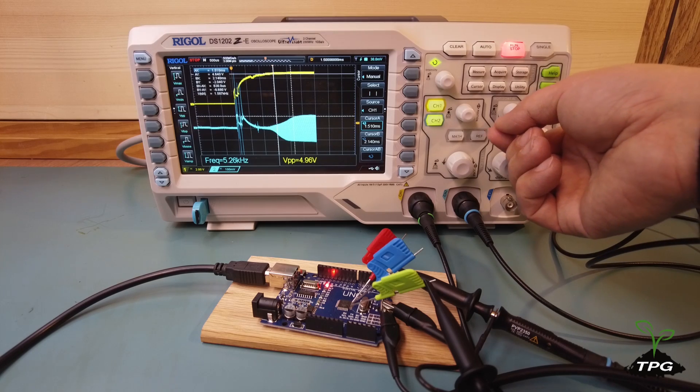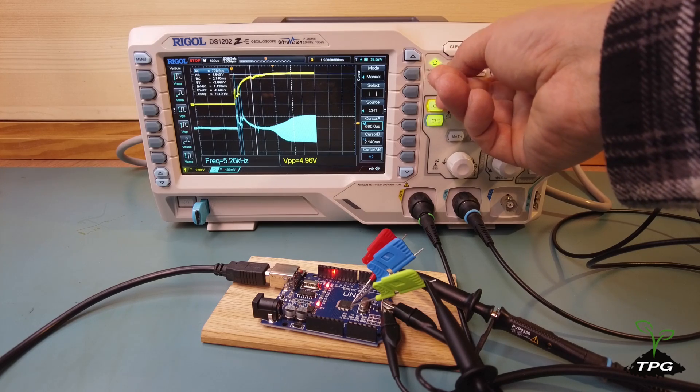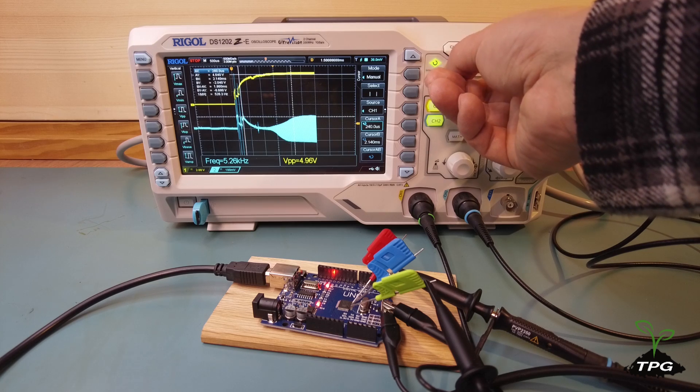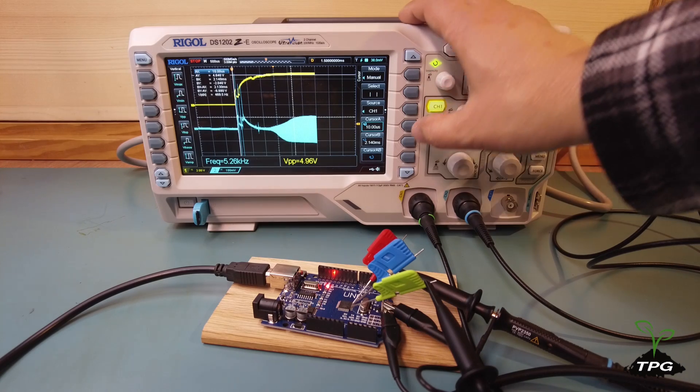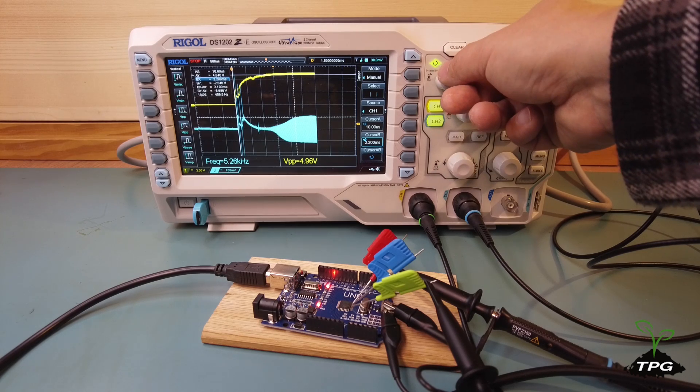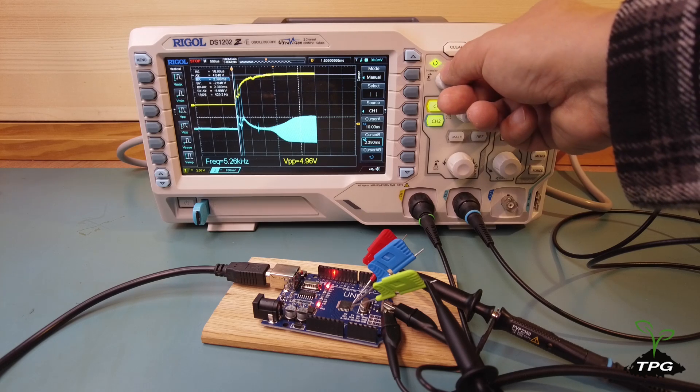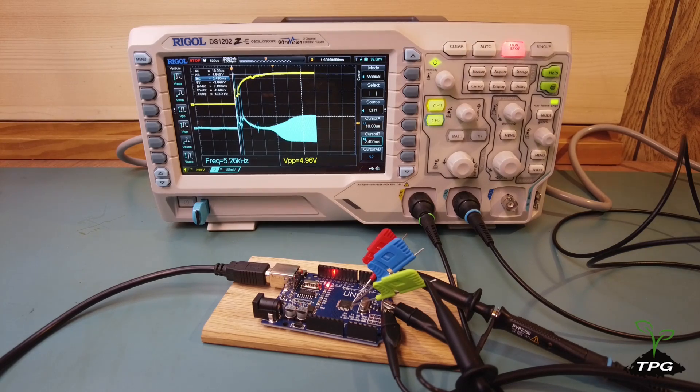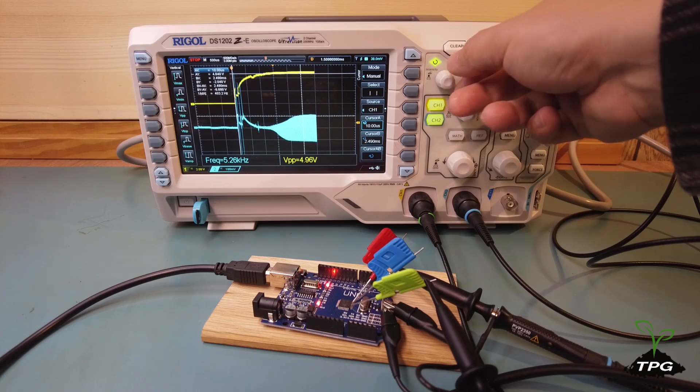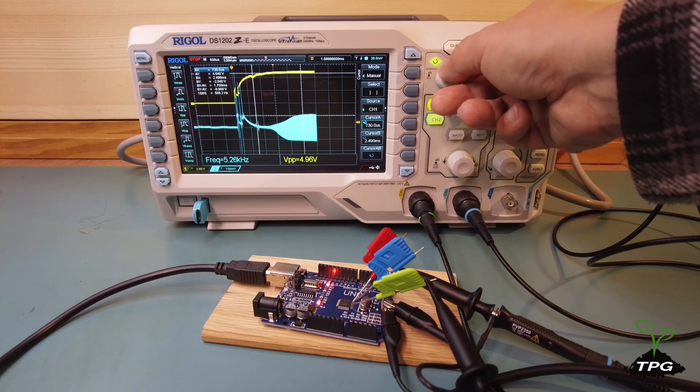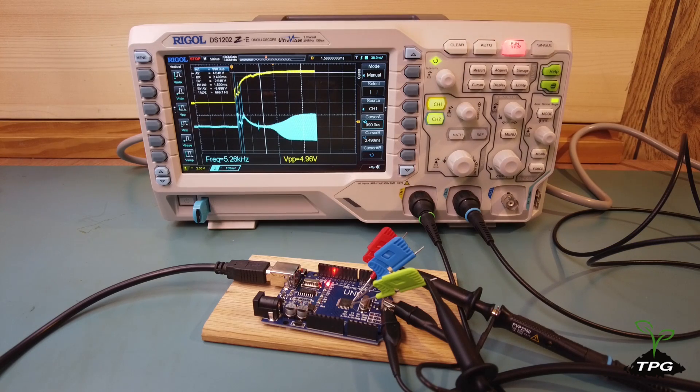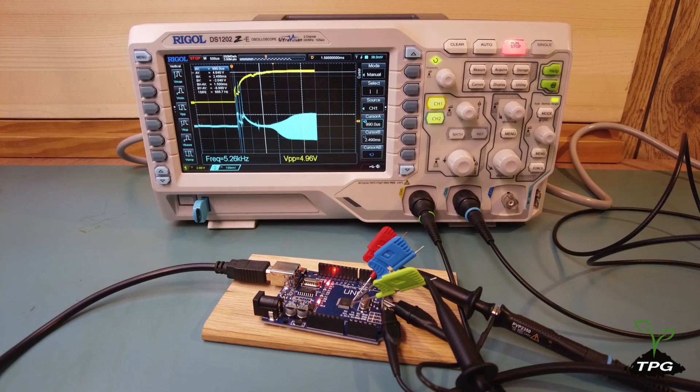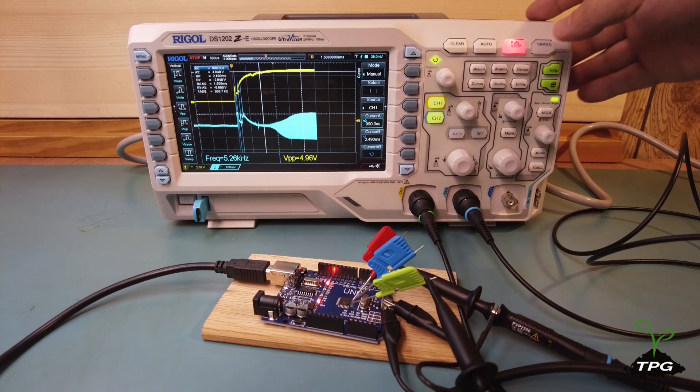We now activate the oscilloscope's cursor function to measure the start-up time. In this case, it takes approximately 2.5 milliseconds from board power-on to the crystal oscillator reaching a stable level. The start-up process of the crystal oscillator itself takes about 1.5 milliseconds to reach stable amplitude.